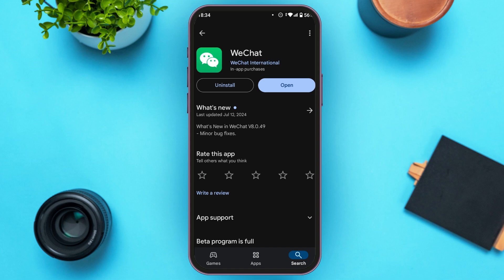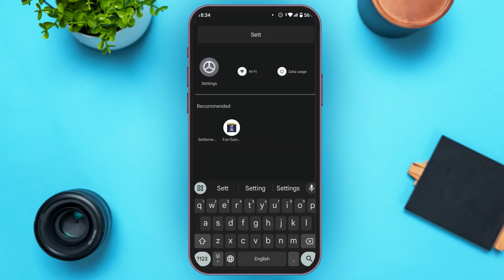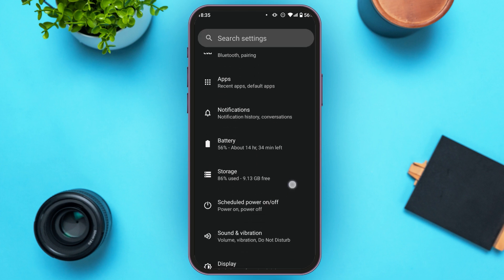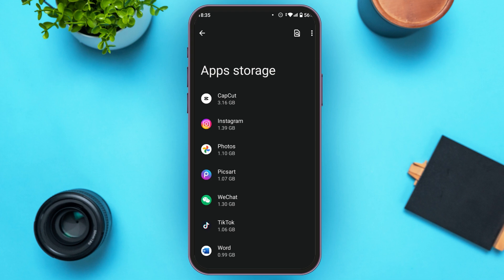If you are still not receiving the verification code, go to Settings. Once Settings is open, scroll down and find the option for Storage, then tap on it. You'll be led to a new interface — tap on the option Apps and search for the app WeChat.